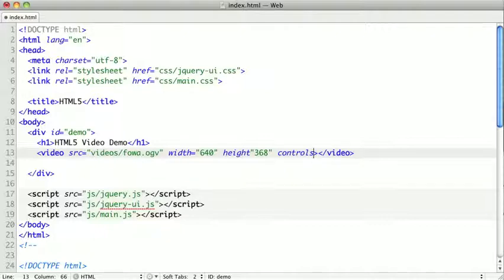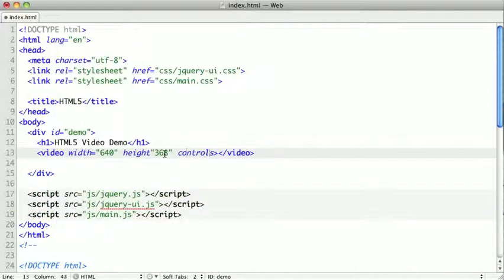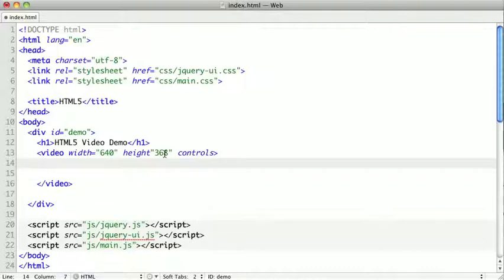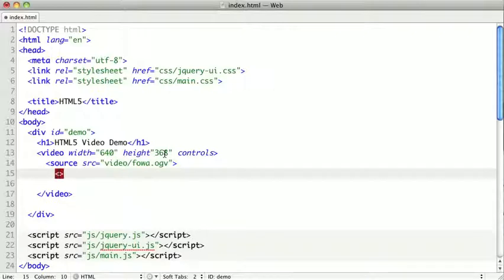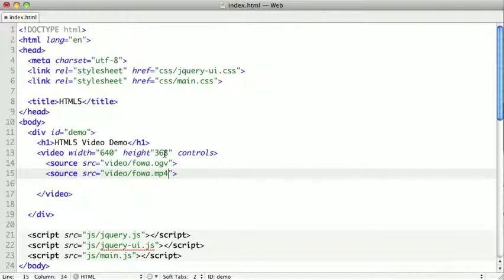Now, if we're using multiple encodings, we remove the source tag from our video tag. And we're going to put some stuff inside of our video tag. For each encoding, we're going to add a source tag. Each source tag will have an SRC or source attribute. We're going to have one for video/foa.ogg, and we can have another source here for our H.264, so it's video/foa.mp4.